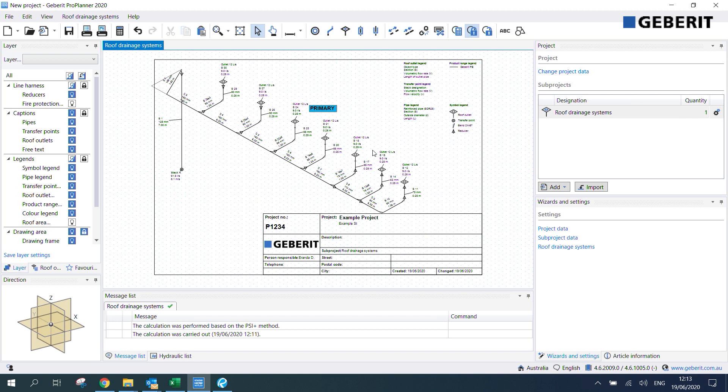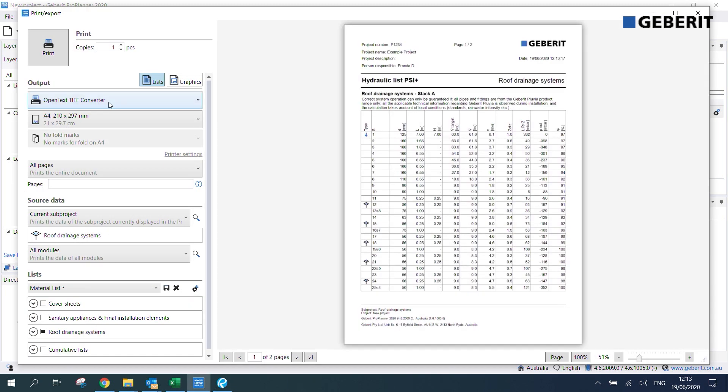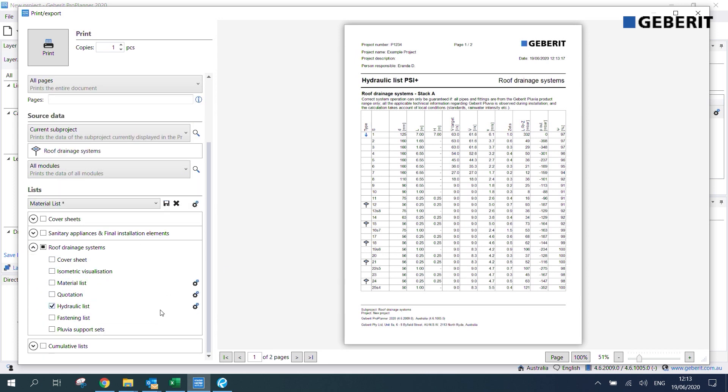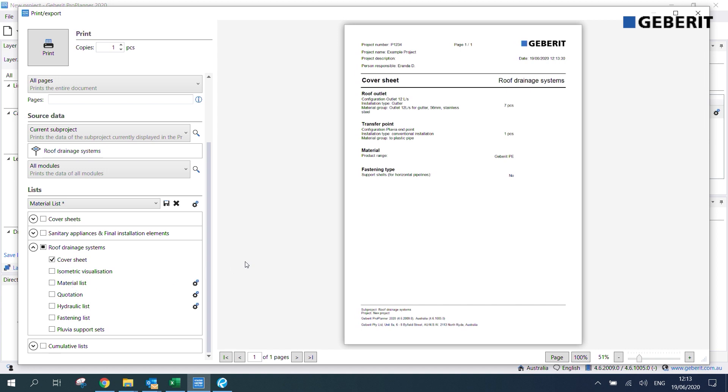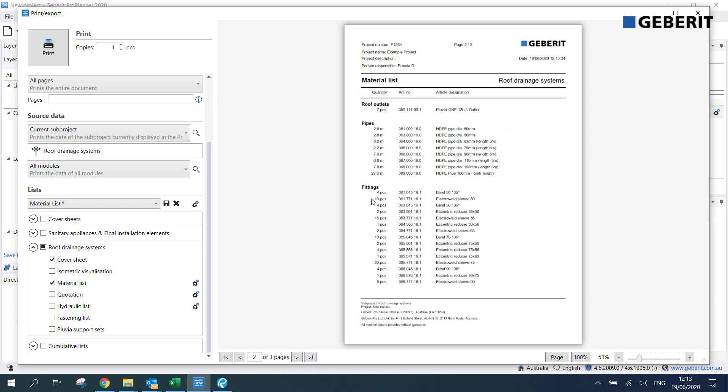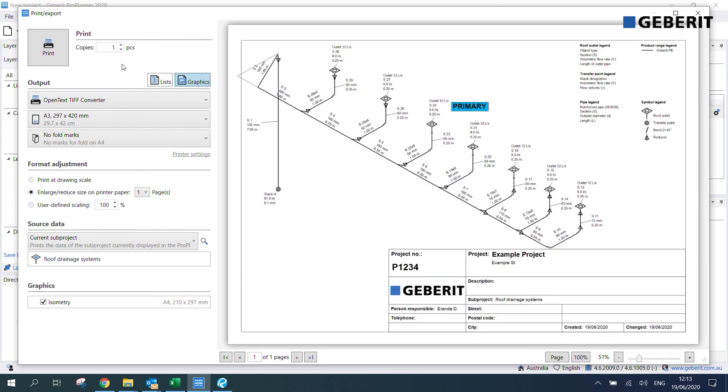Now if we want to get a material list out of this isometric we can also do that pretty easily by just clicking up here. Then we can alter what we want to produce. Right now it's on hydraulic list and that just gives you all the calculations for the system. But say we wanted a material list we can just uncheck hydraulic list and then check cover sheet and material list. That will just list out all the components used in the system. If you want to get a schematic out of this we can click on this button up here. That just produces a nice clean schematic of the drawing frame and we can save that to wherever we want.